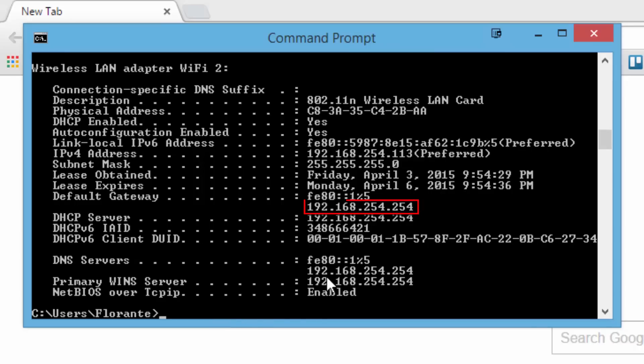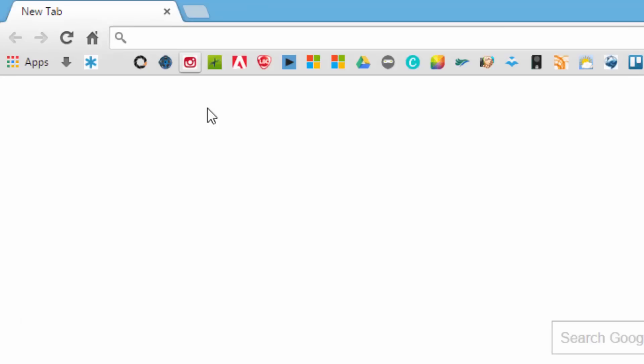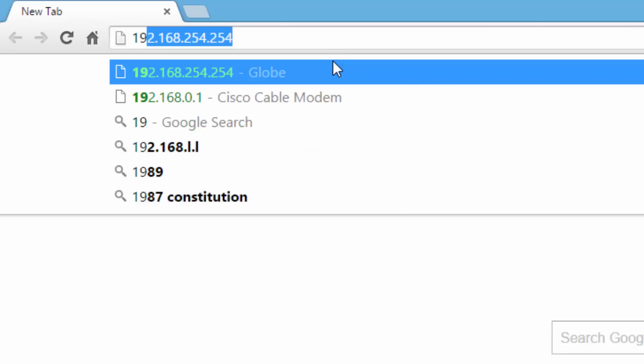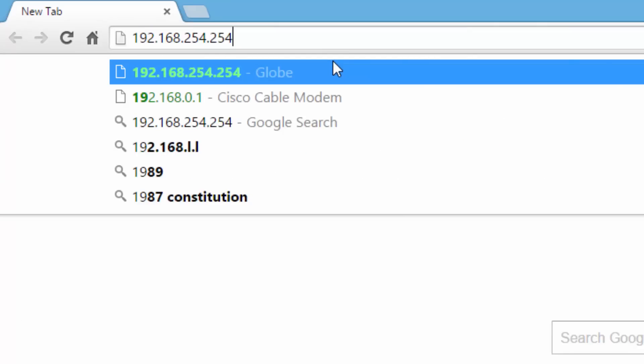And there you go. So that's 192.168.254.254. I'll just go ahead and type that on my browser. Hit enter.